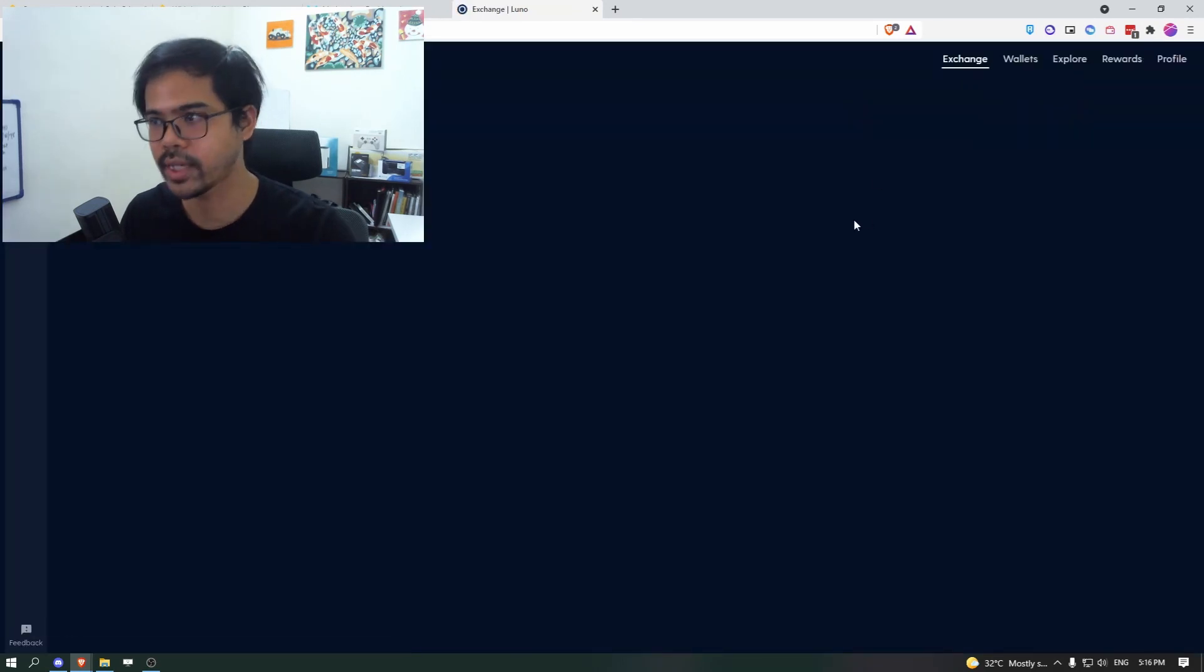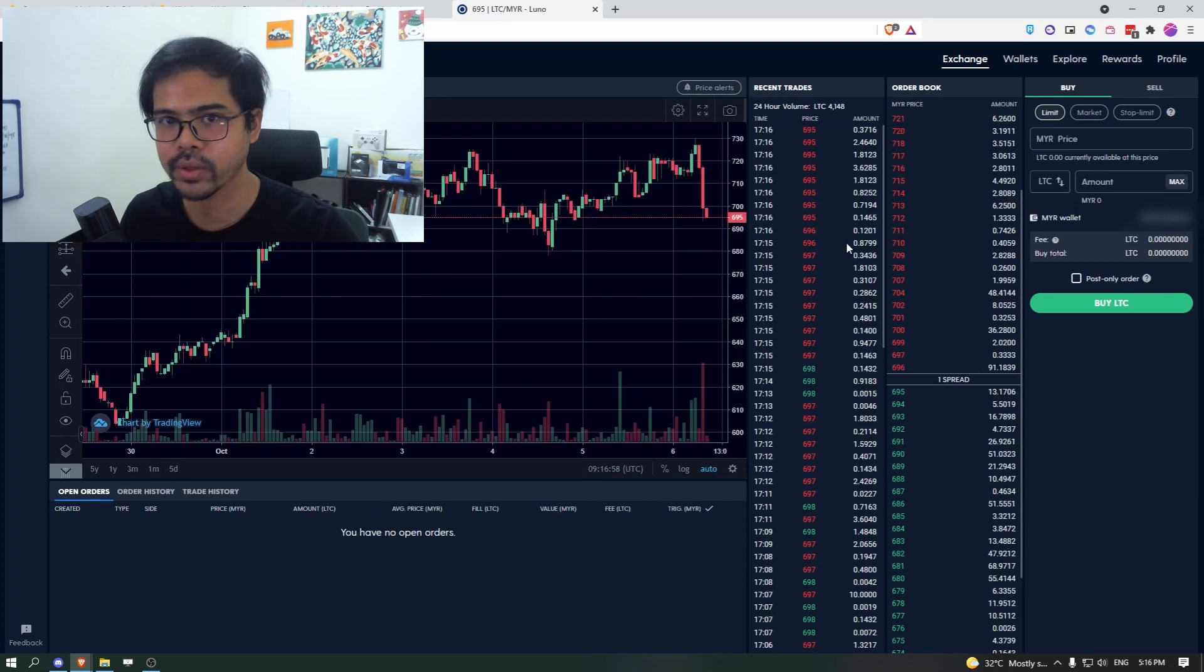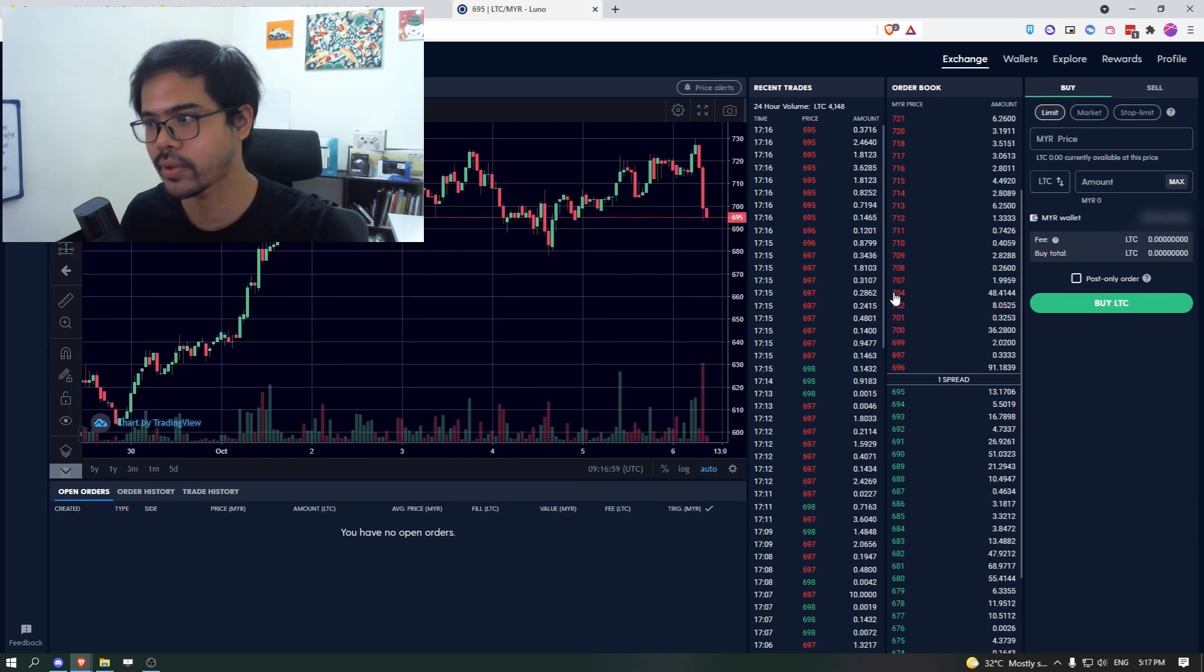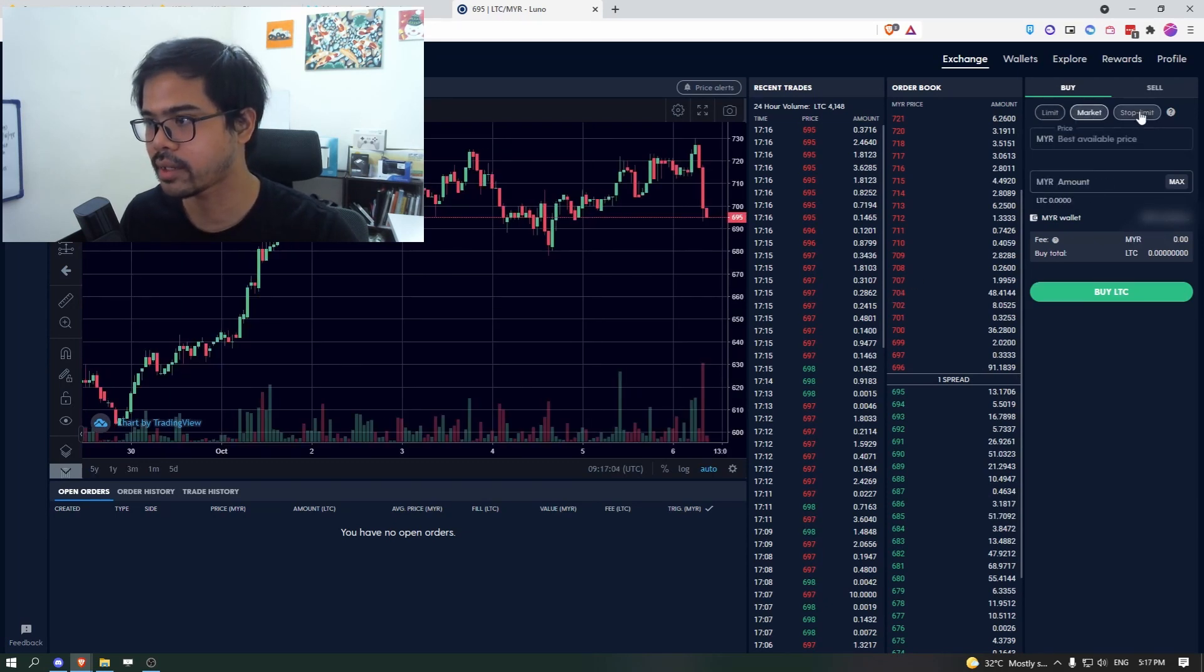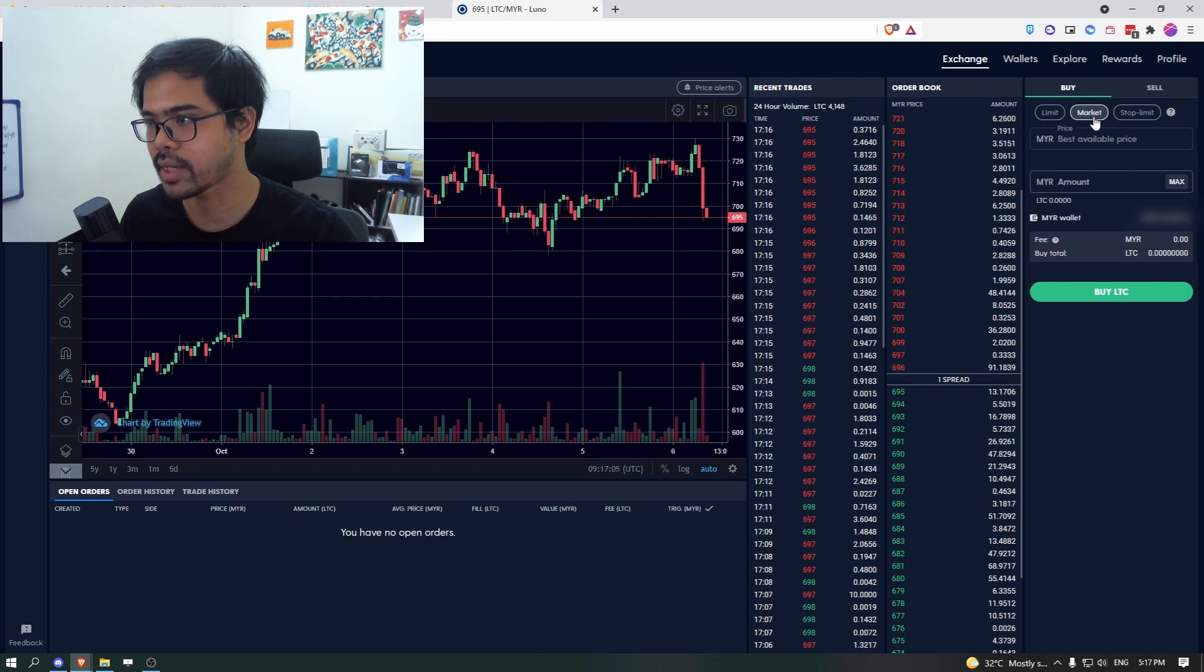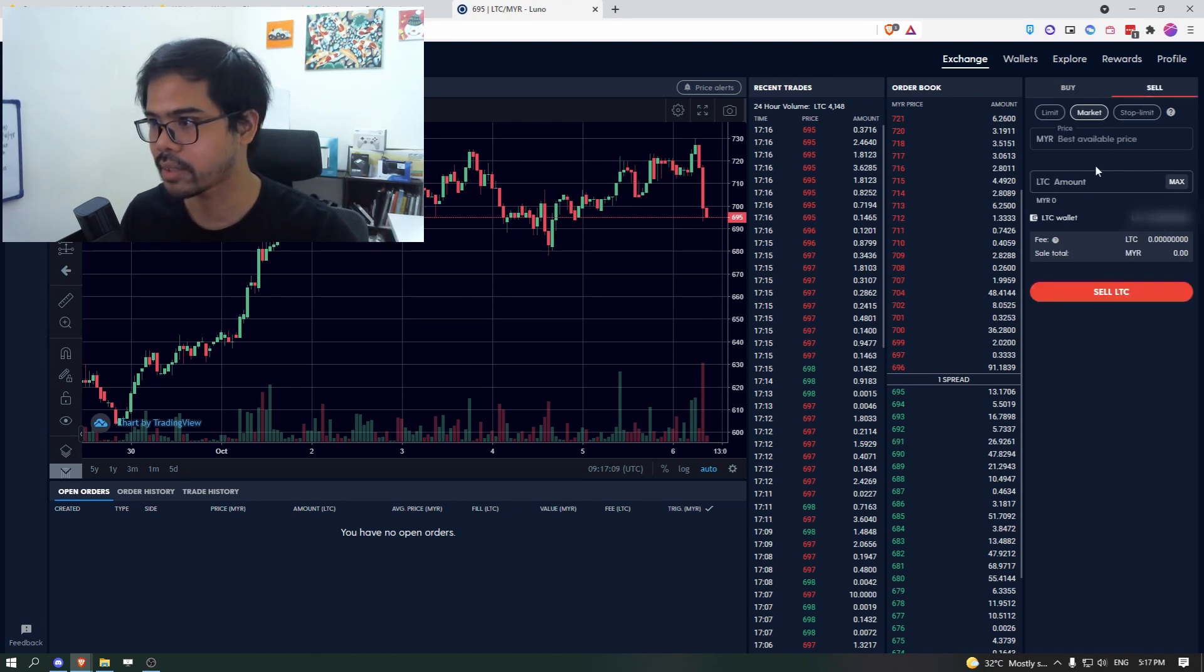So once you have your ETH, right, you can go to Luno exchange and choose whether limit or market or stop limit, but you want to sell, click on that. You want to sell it fast. You click market.